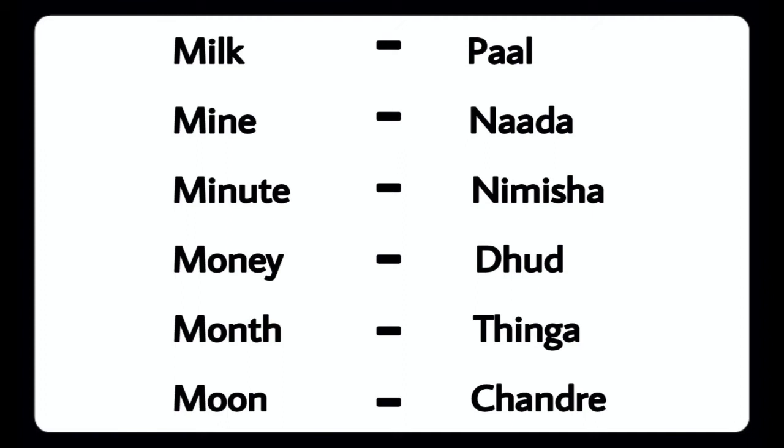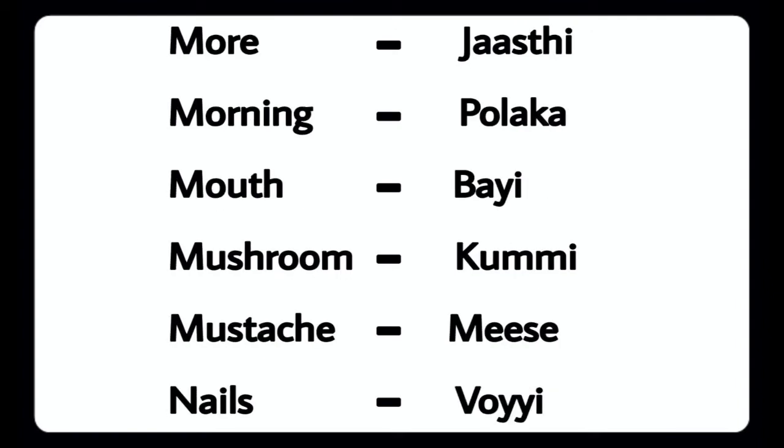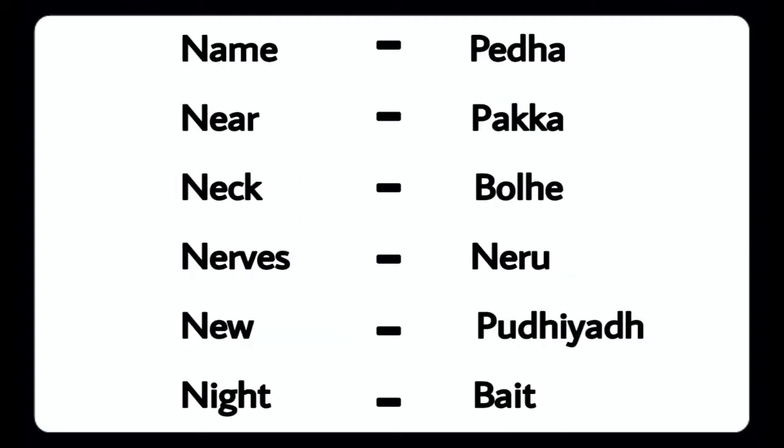Month - Tinga, Moon - Chandra, More - Jasti, Morning - Polaka, Mouth - Bai, Mushroom - Kummi, Mustache - Meese, Nails - Oyi, Name - Peda, Near - Paka.